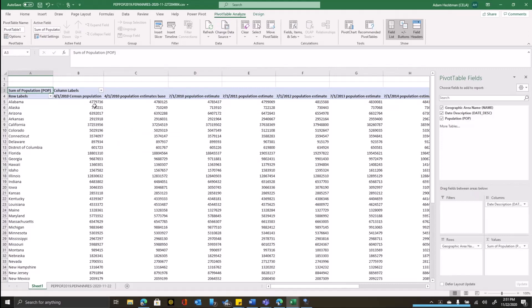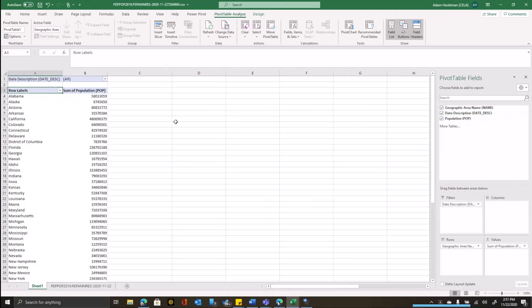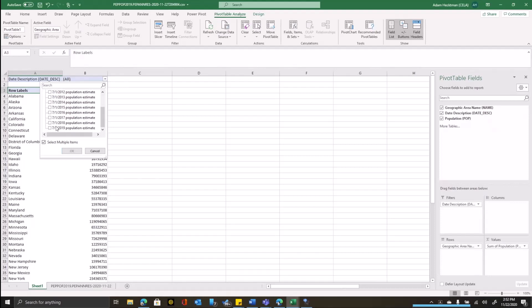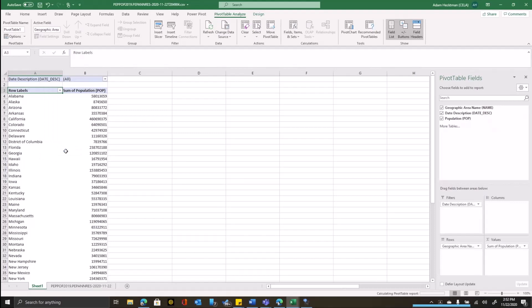The dates from this census table are in the date description field. So I can take that date description field and bring it into the filter box. And now I can filter out which ones I specifically want to see. So I'll say select multiple items. And now I'm free to select a few. Let's look at 2017, 2018, and 2019. I'll check those.